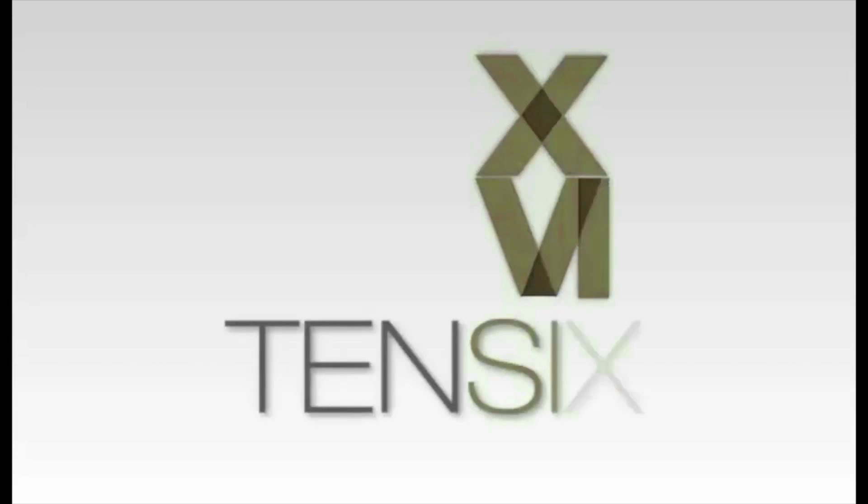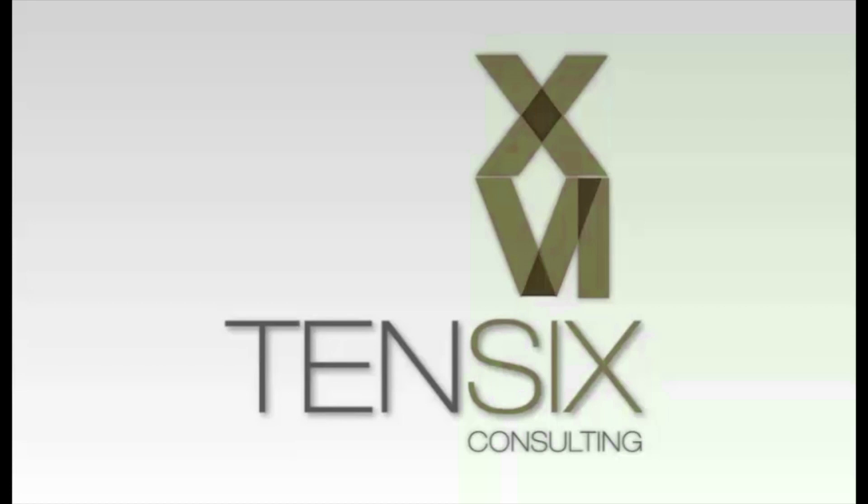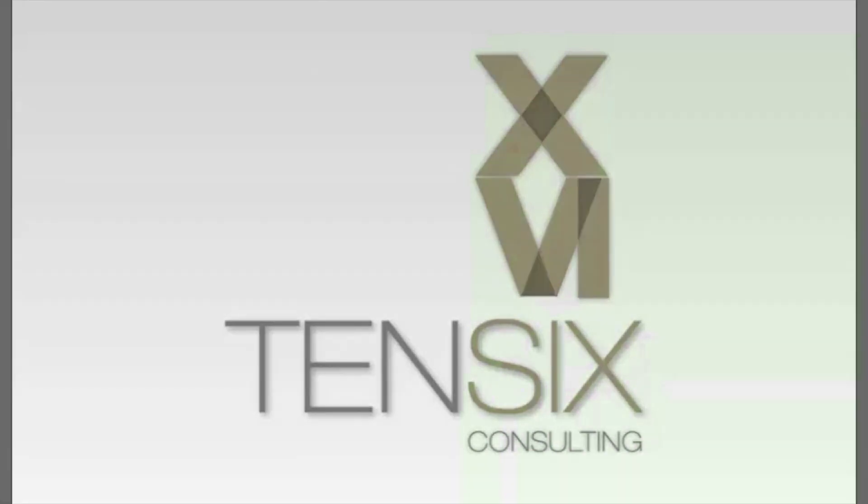If you'd like to learn more about Primavera P6, then Tensix offers some great online training courses. These courses are written by industry experts and offer you all the skills you need to get up and running as a P6 scheduler. For more information, visit our website at tensix.com for full details on how to get started.